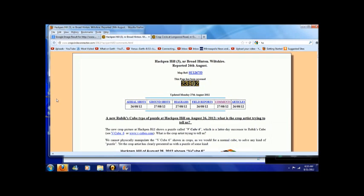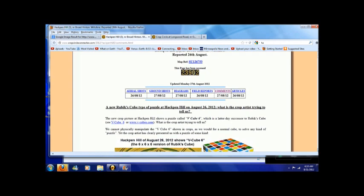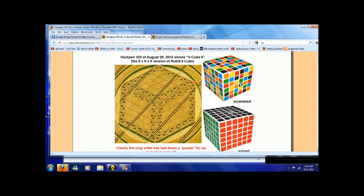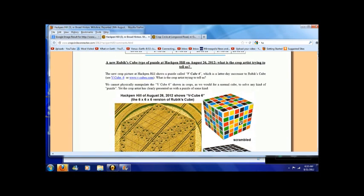This is off of CropCircleConnector.com and they had a story about the crop circle that appeared on the 26th of August at a place called Hackman Hill in Wiltshire, England. And this one really caught my eye. This three dimensional cube shaped one that showed up overnight late on the 25th or early on the 26th of August.